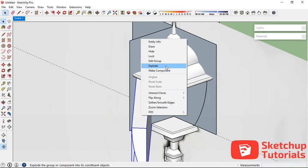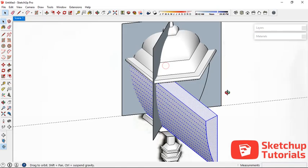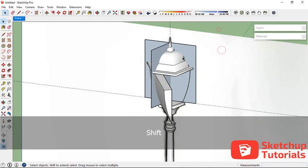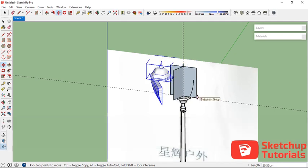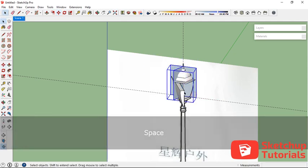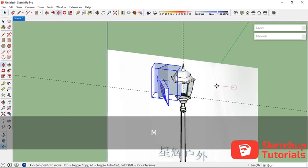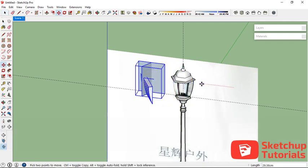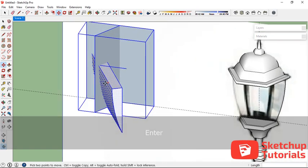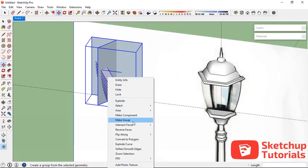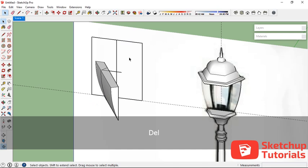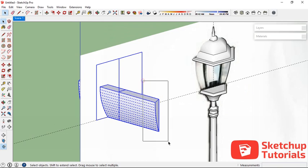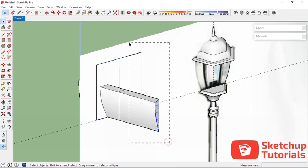I'm going to export this arc shape and make it one group again. Let's export this glass before we intersect — we have to move it first. I'm going to move the rectangle to the left about 50 centimeters. Now let's intersect face with model.